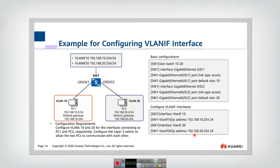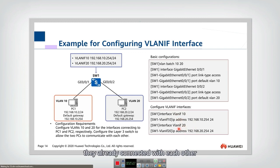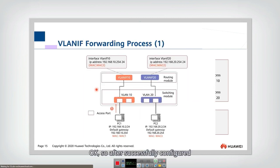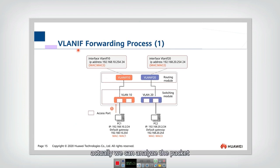That's all for the configuration. How does this interface forward packets to the other interface? Actually, we don't need to configure anything extra — they are already connected with each other internally within this device. After successfully configuring the VLAN interfaces, we can analyze the packet forwarding process.